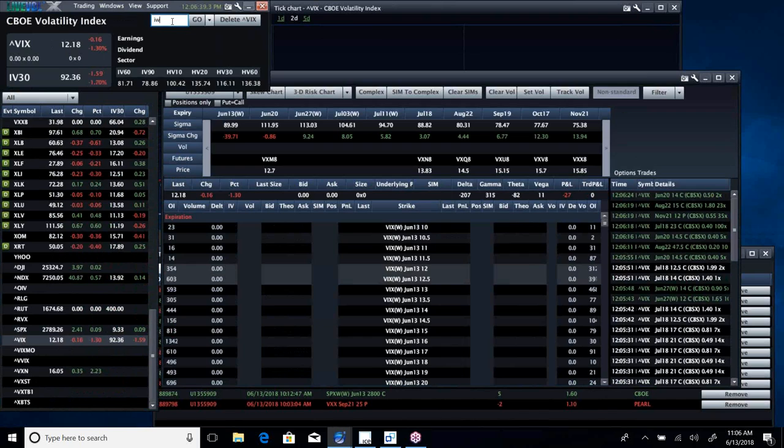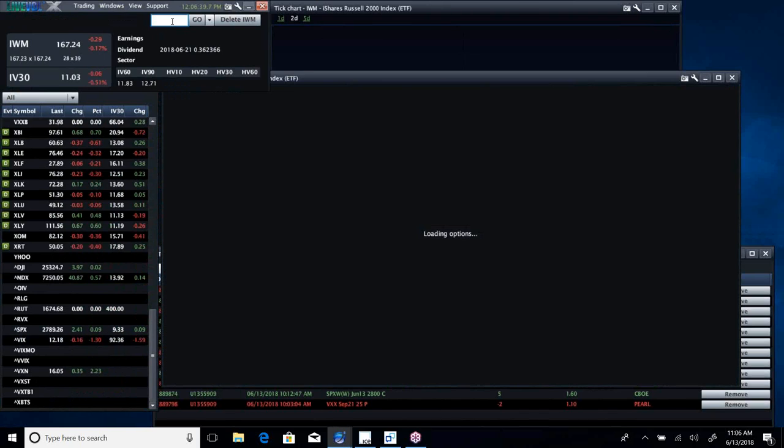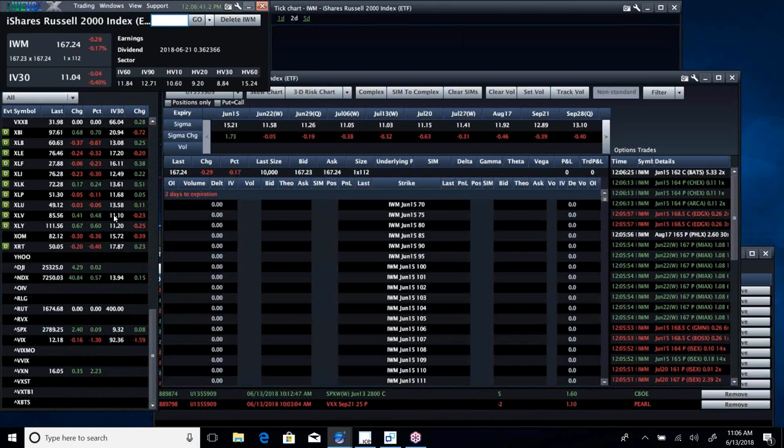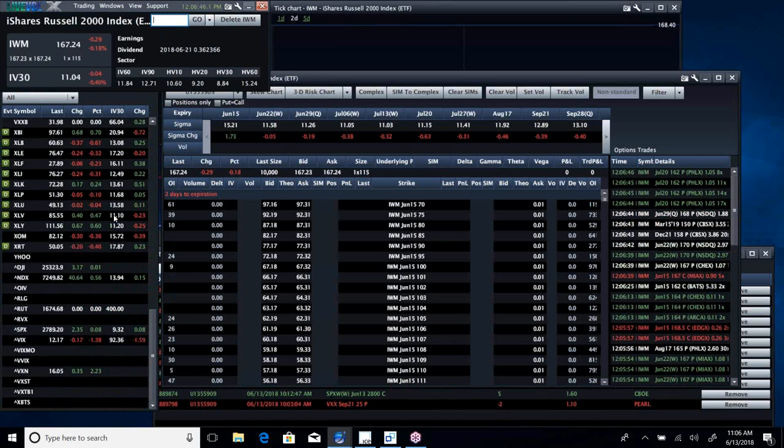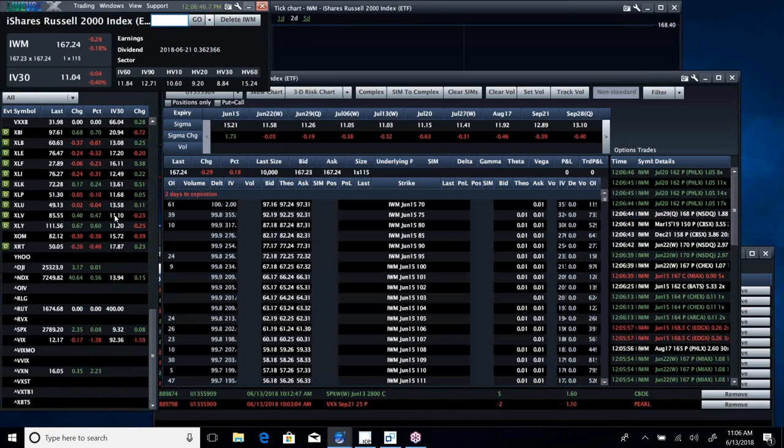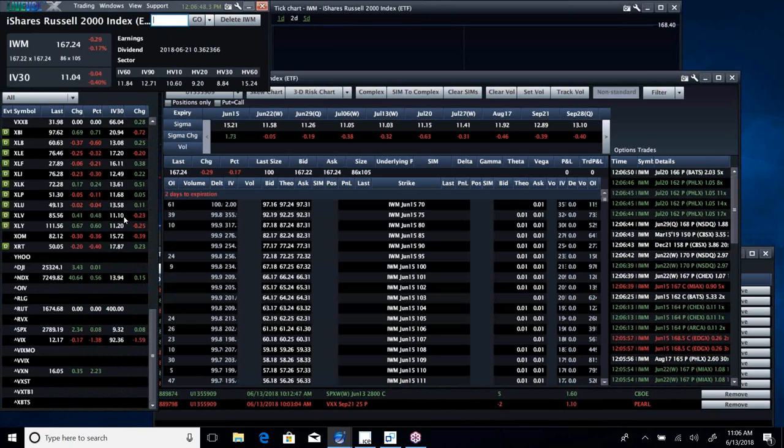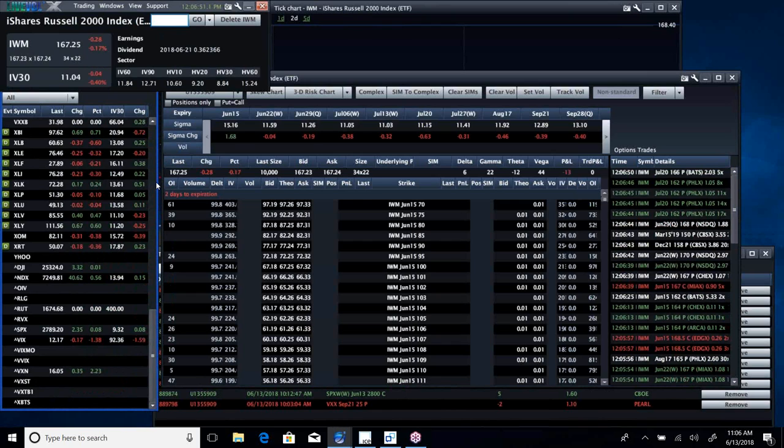We continue to see the Russell, which has been strong. Yeah, I took that one off, the 2800. Yeah, I rolled it to the 2810 and took the money off. I'm out. Are you out? I would get out.